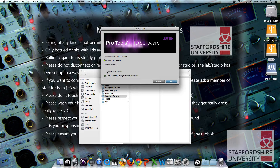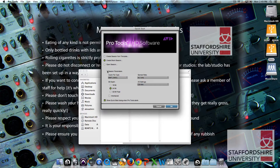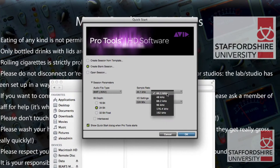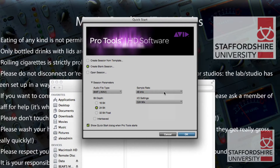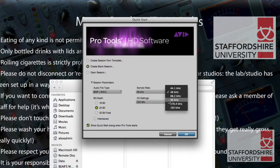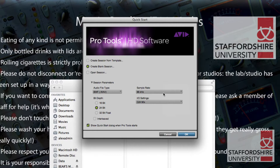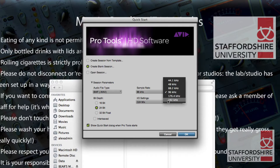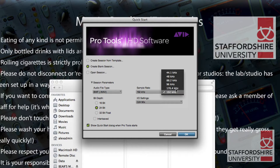When you create a new session in Pro Tools you'll have to choose your sample rate: 44.1kHz for audio for CD, 48k for video, 96k for DVD, and 192kHz for Blu-rays and PS4 games and similar. If you're working in those formats you'll want to set the sample rate accordingly at the start, because you can't change it once you've set it up in Pro Tools.